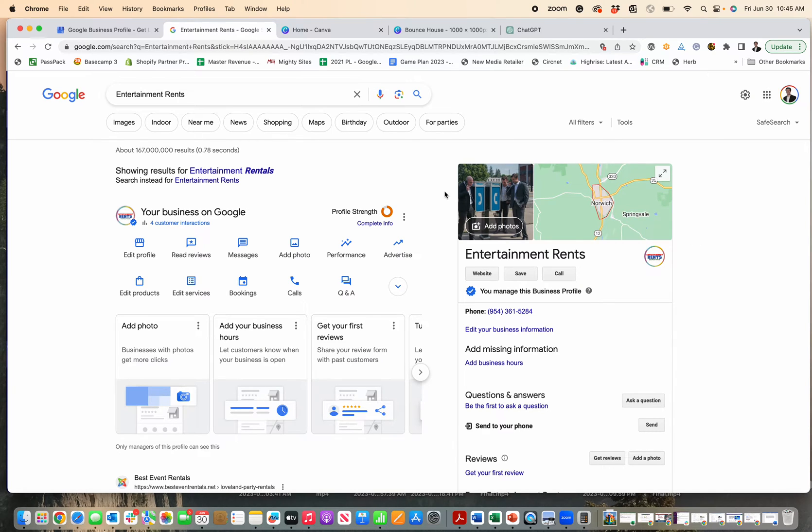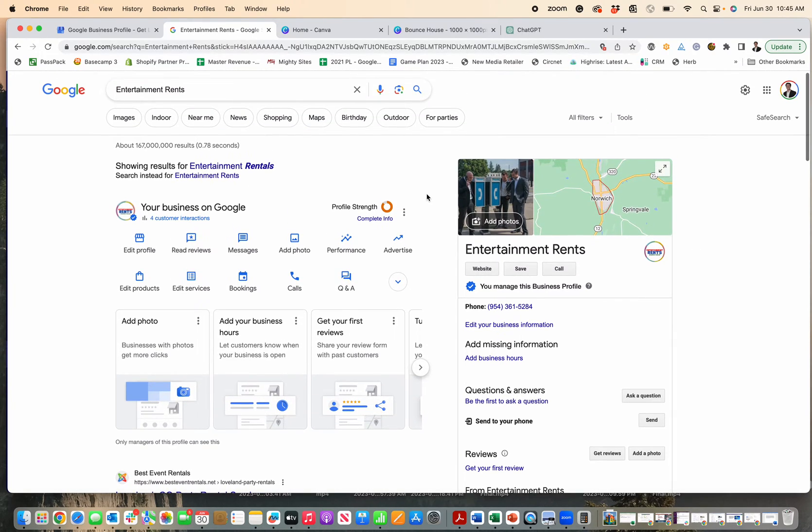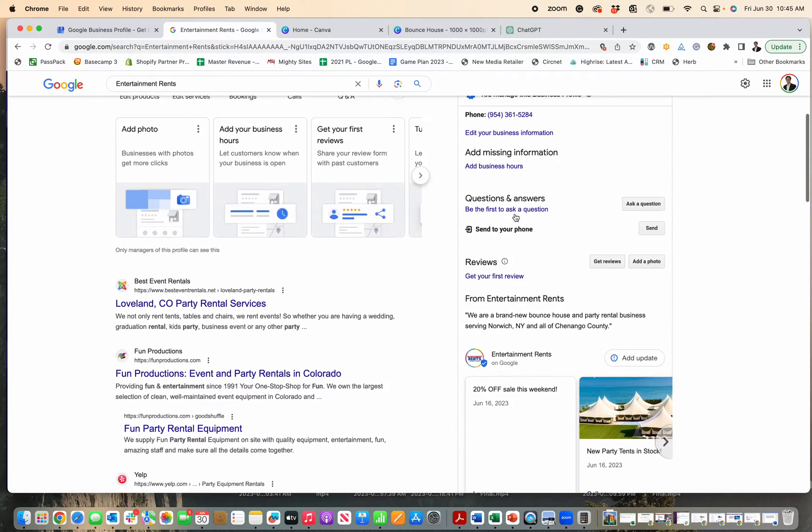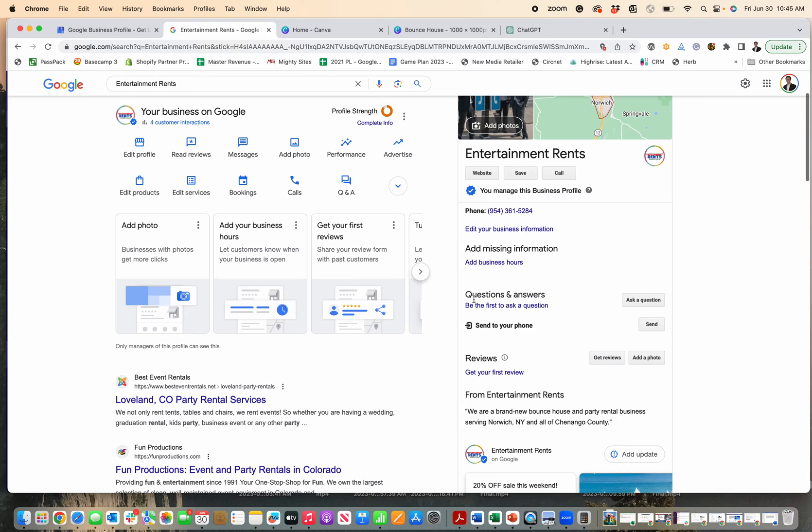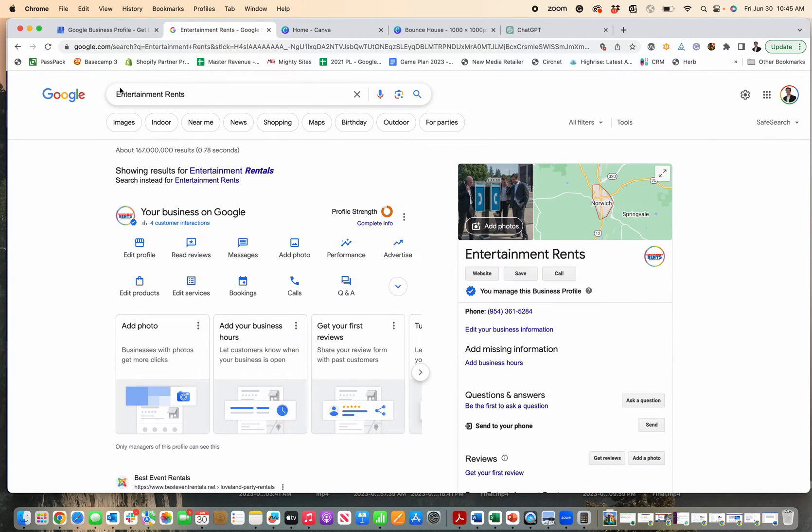I'm going to show you an easy trick for adding products or product lines to your Google Business Profile manually. If you're trying to integrate your products, you probably realize that having your products show up on your profile is pretty important.